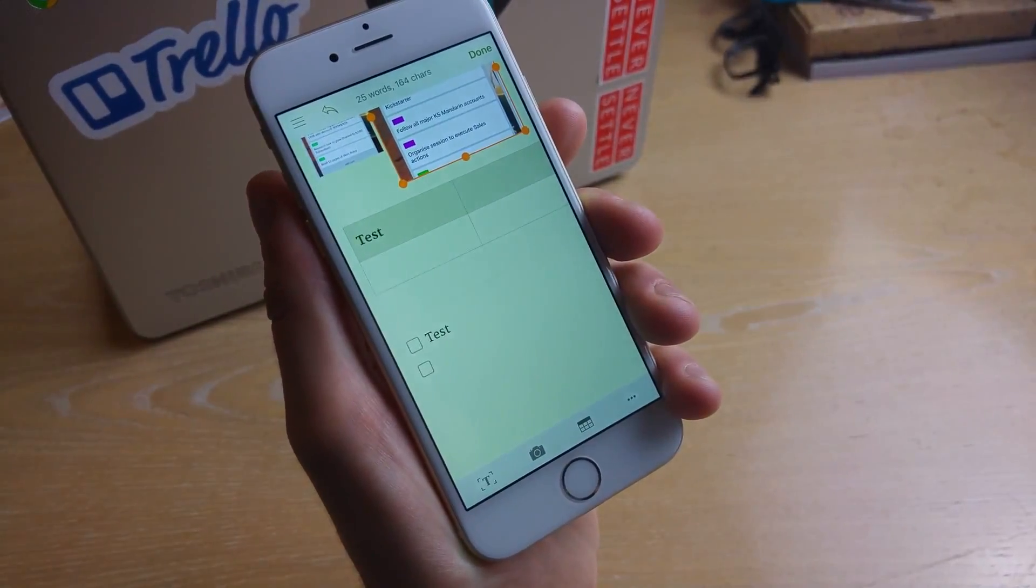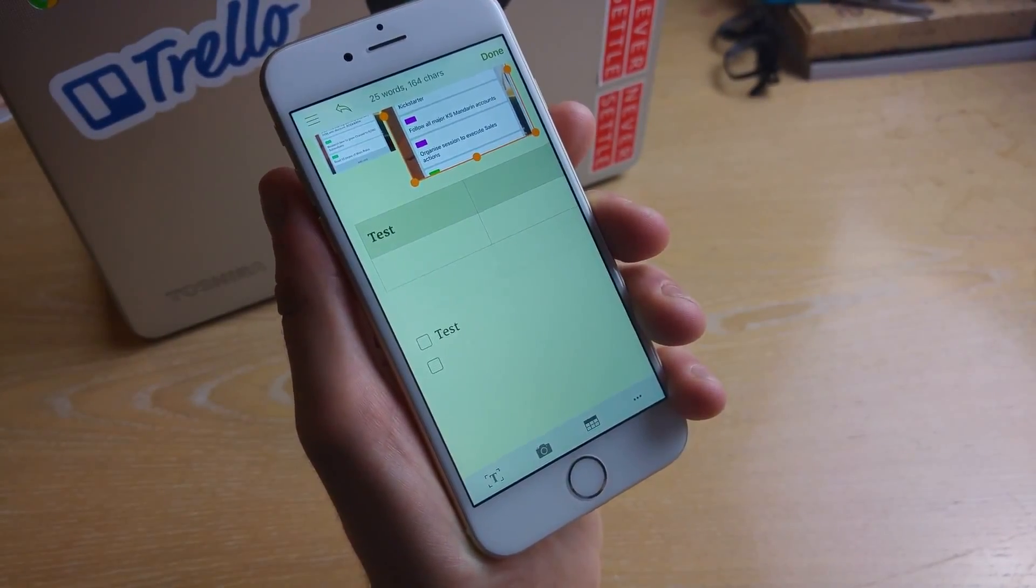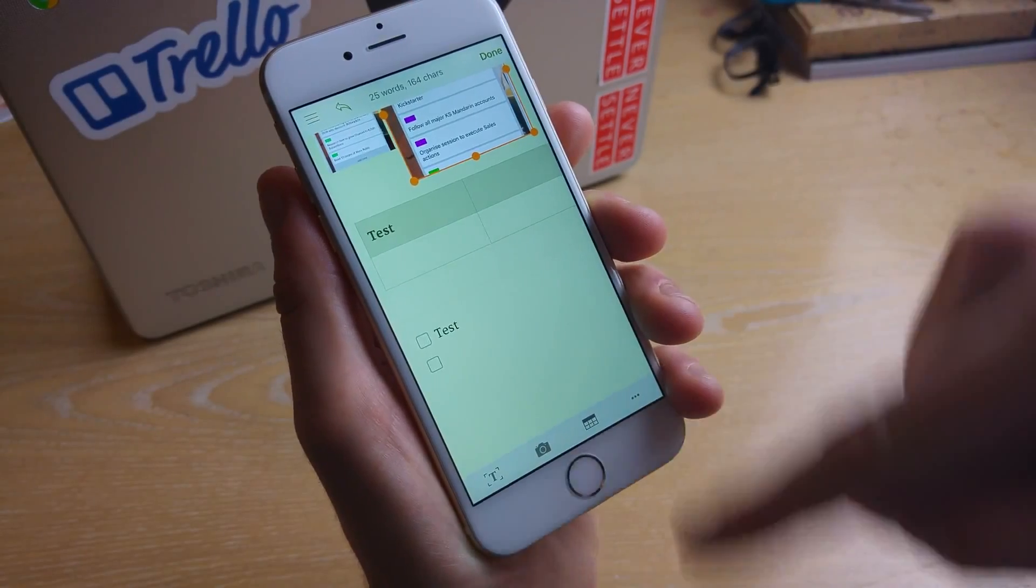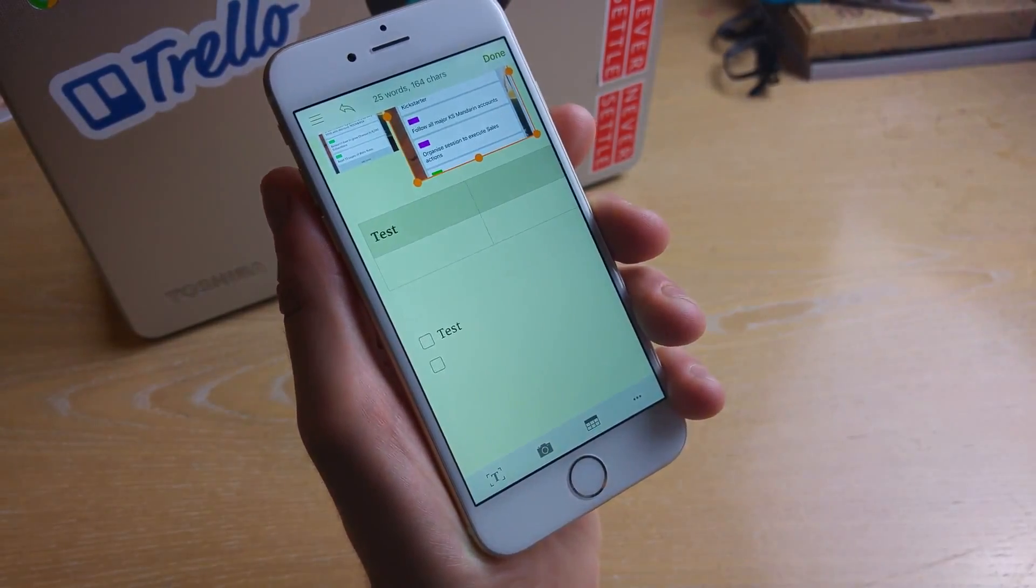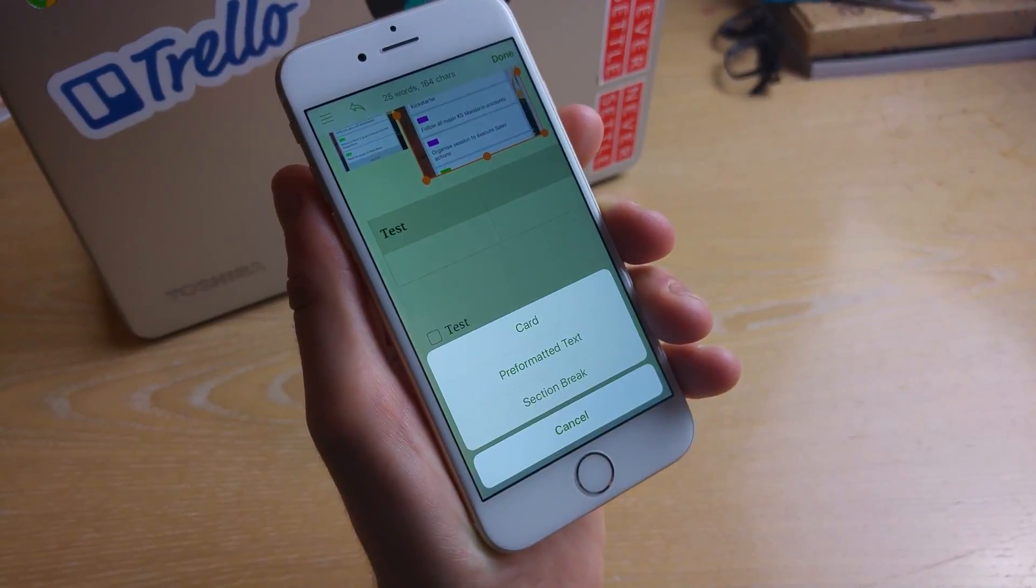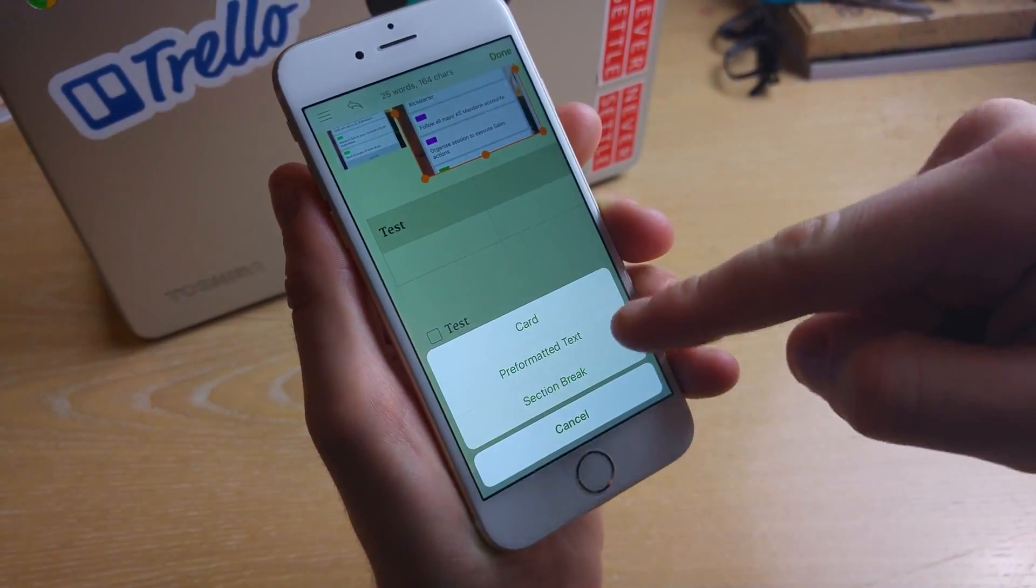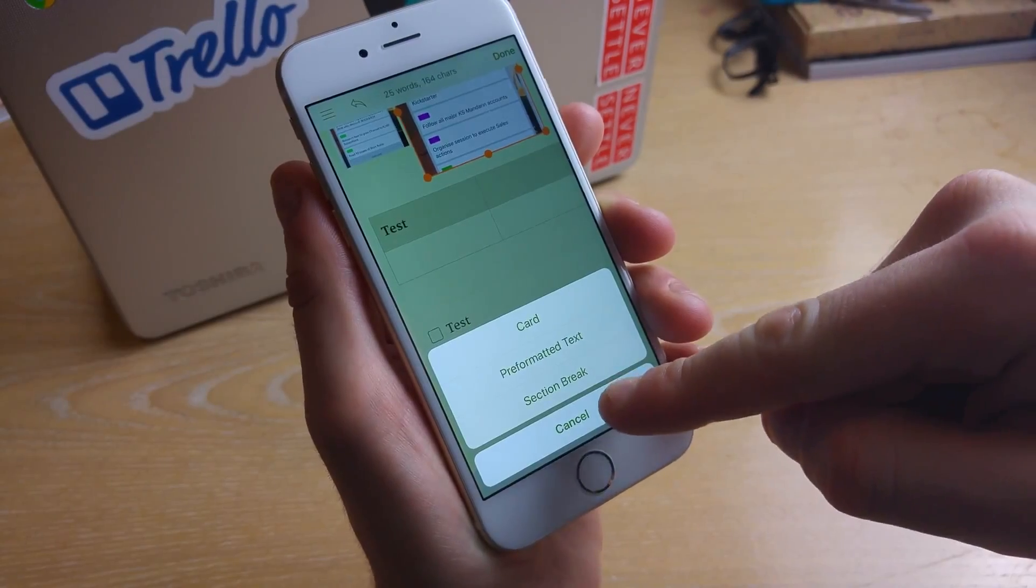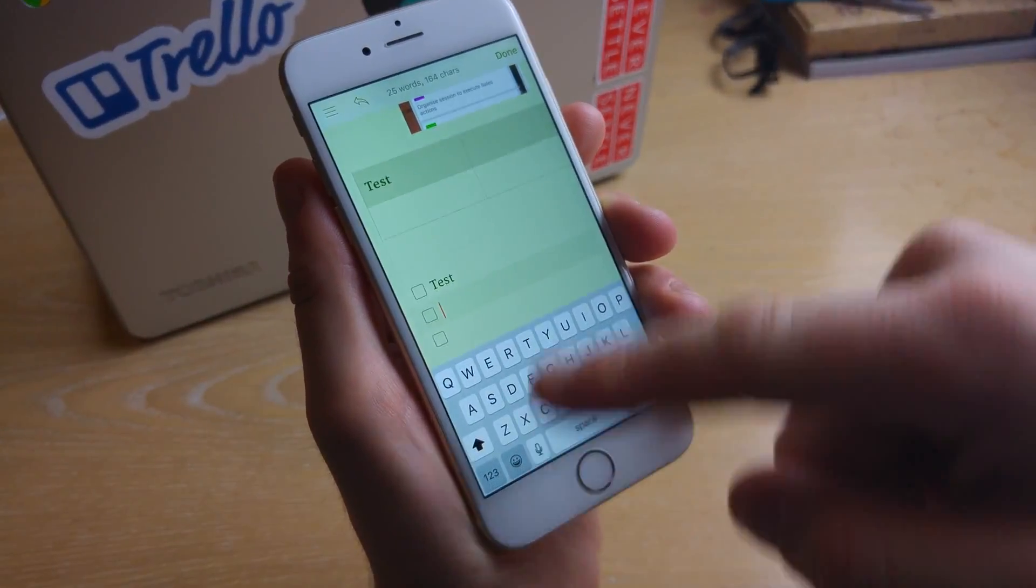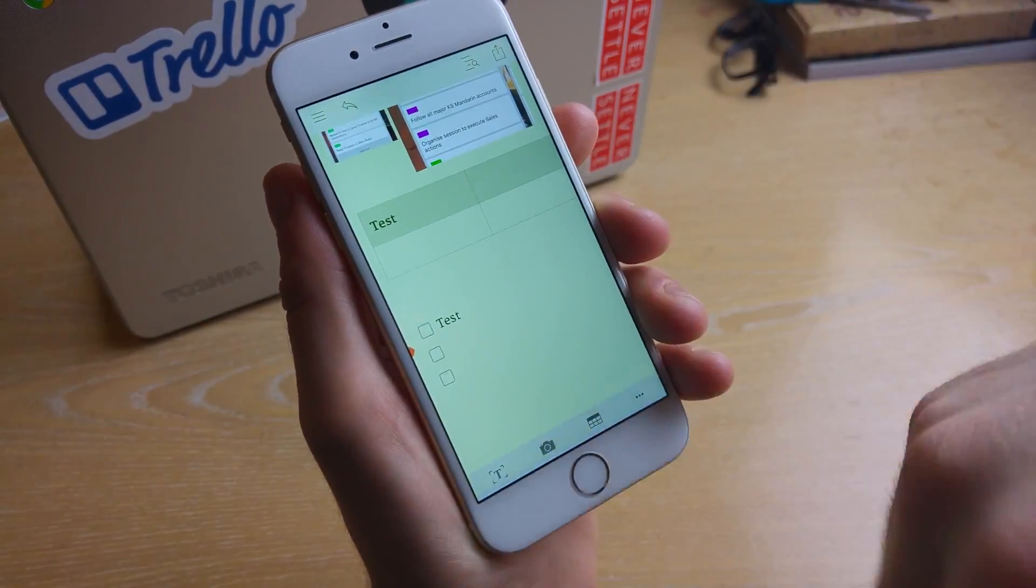You can also add tables to each of the stuff which is quite valuable and additionally from here you can add all of that kind of context there. From here you can choose some card pre-formatted text and select breaks and continue to add text here.